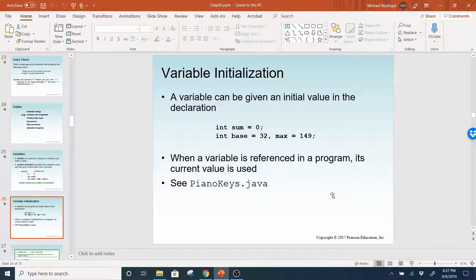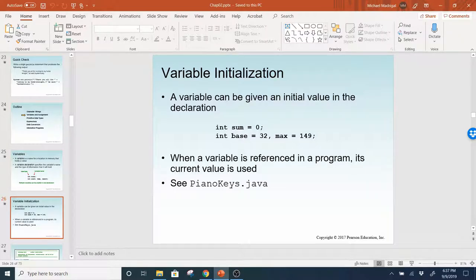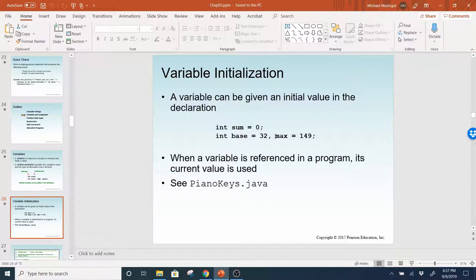We initialize variables using the equal sign. A variable can be given an initial value in the declaration. So here they're giving sum an initial value of zero, and then base an initial value of 32, and max an initial value of 49. So on this one line they're declaring multiple variables and initializing them at the same time.